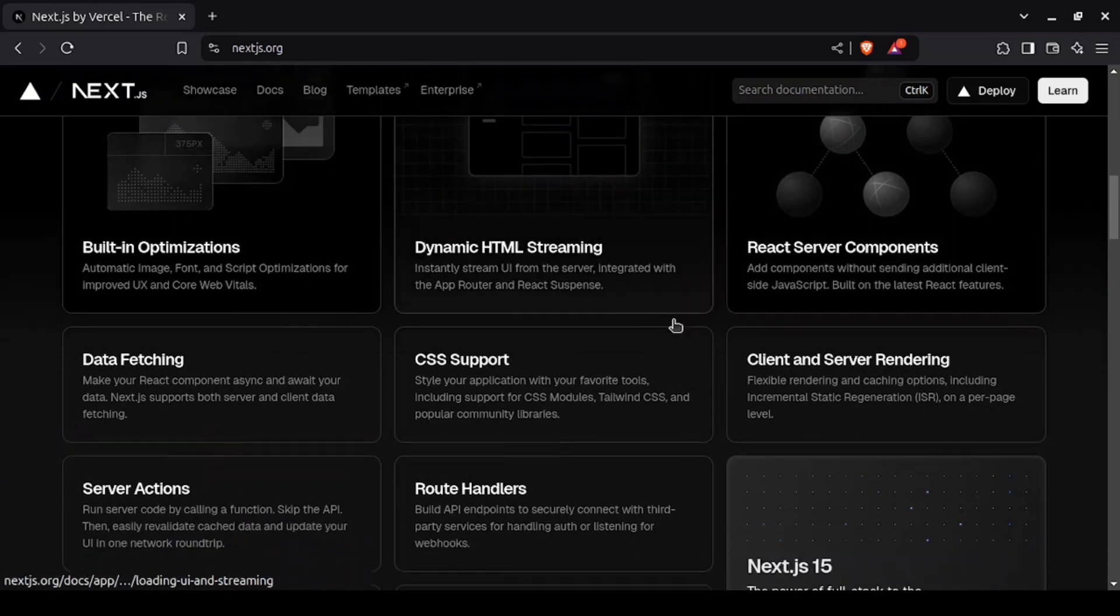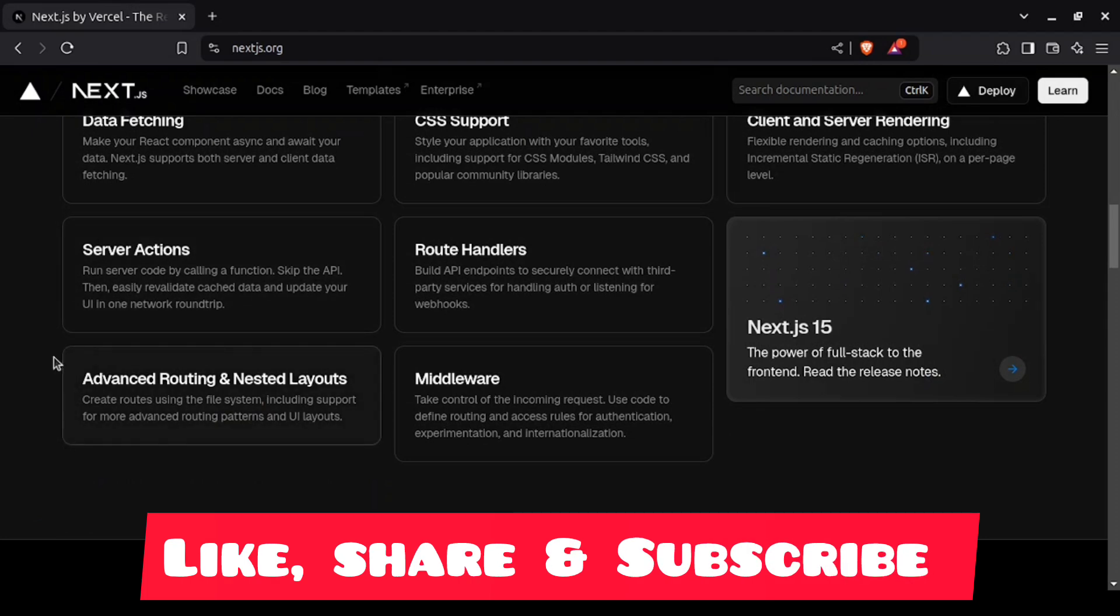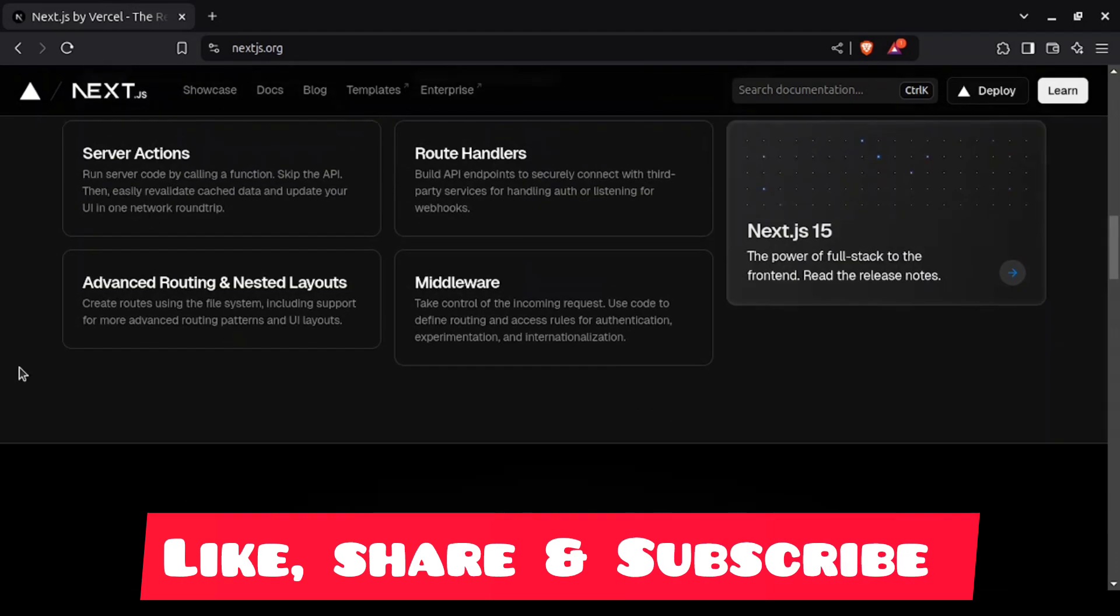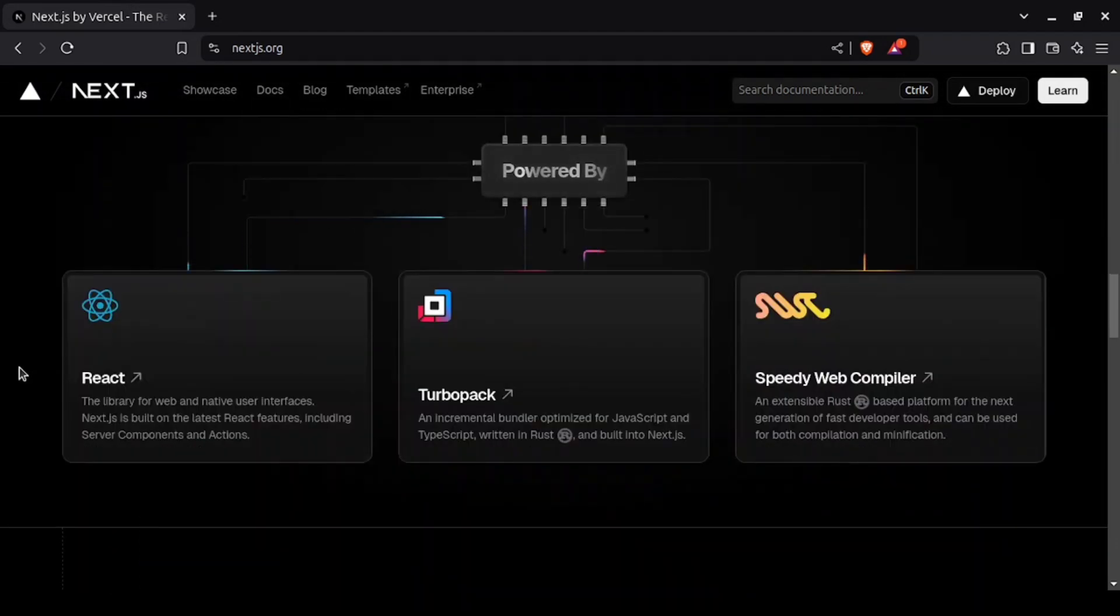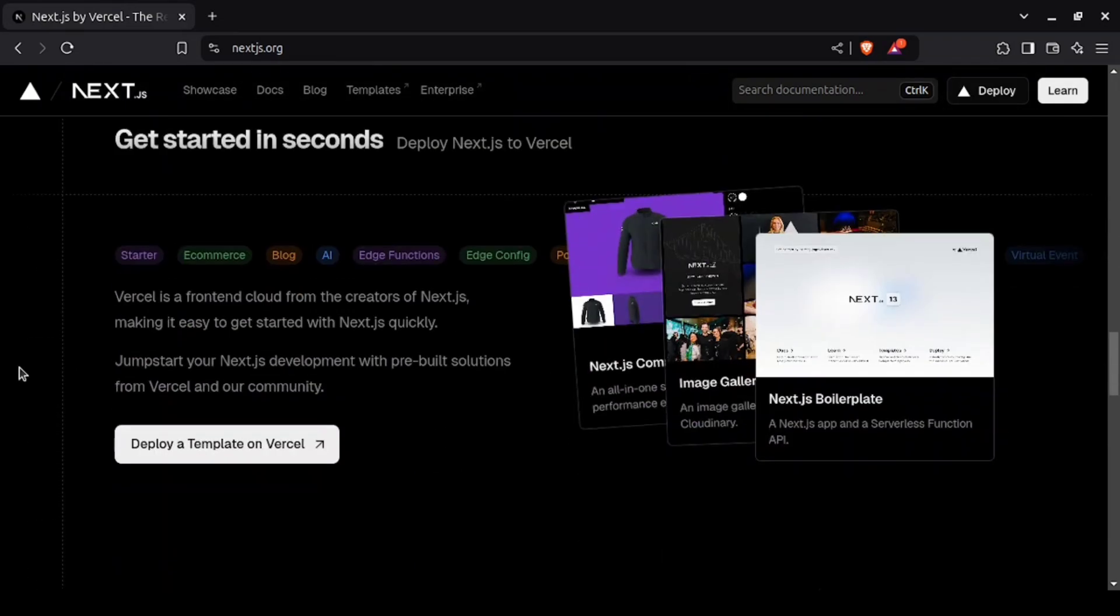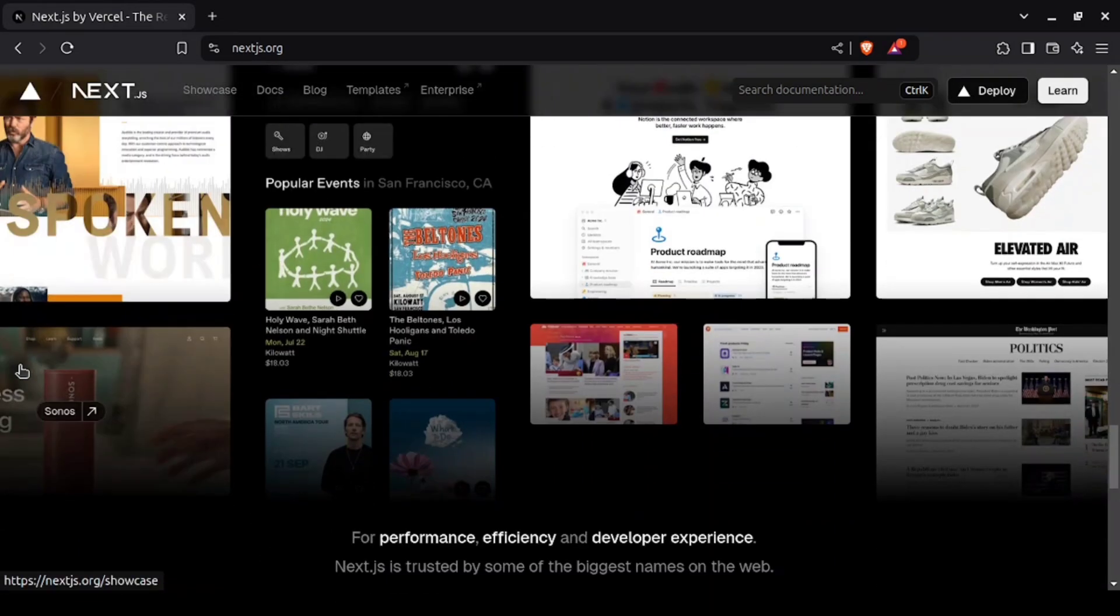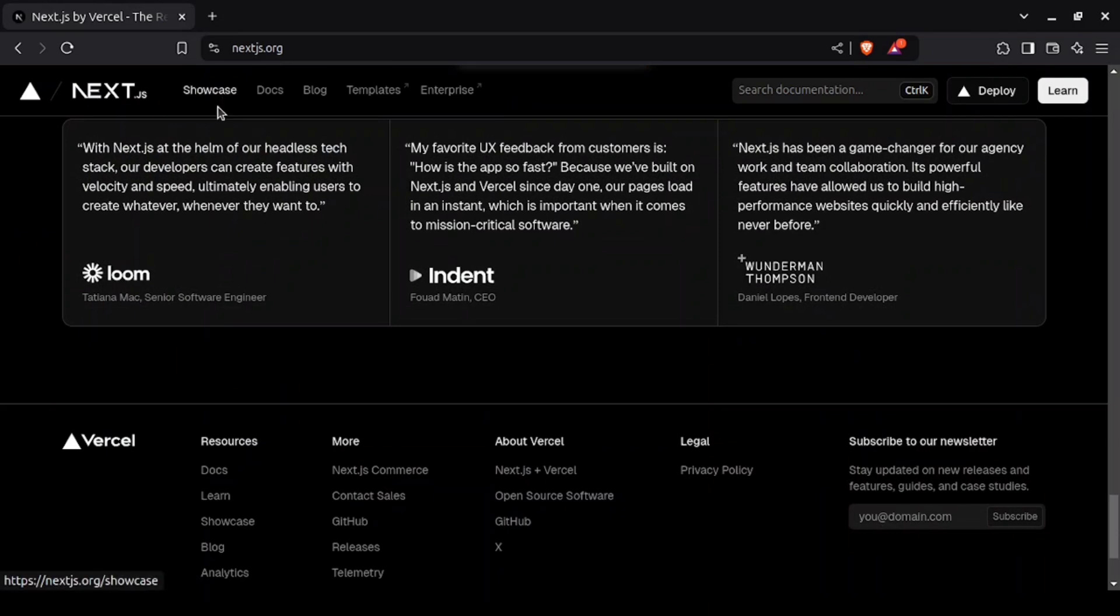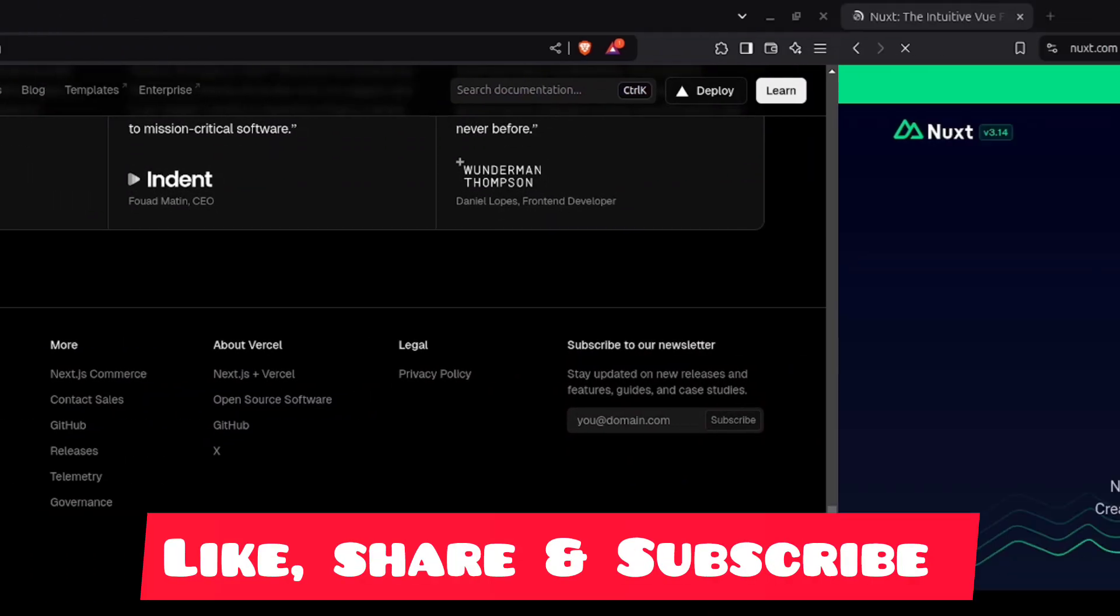It offers excellent SEO support, built-in API routes, and features like ISR (incremental static regeneration). With Next.js, you can handle everything from front-end components to back-end APIs. It's ideal for developers who want to stick with the React ecosystem while building full-stack apps.